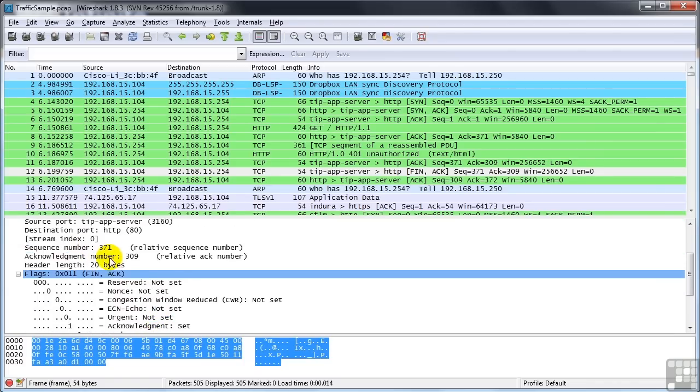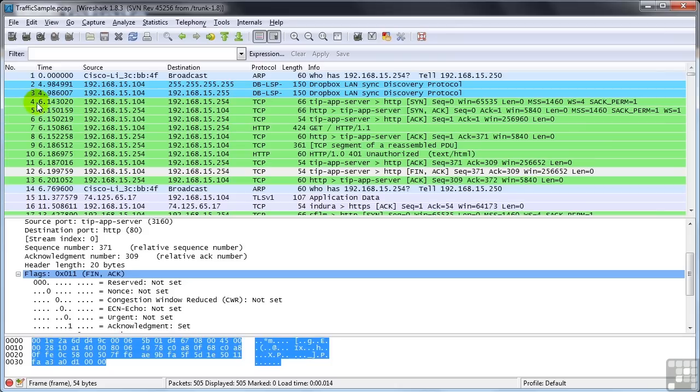And you'll notice up here the sequence number and the acknowledgment number, they've incremented by obviously random numbers because obviously 300 and some odd packets haven't gone between the two hosts. You look at the timestamps, this all happens within just .06 of a second. So, again, very, very quick.